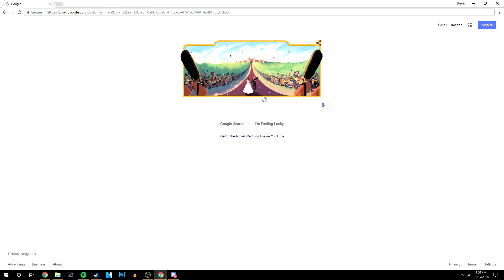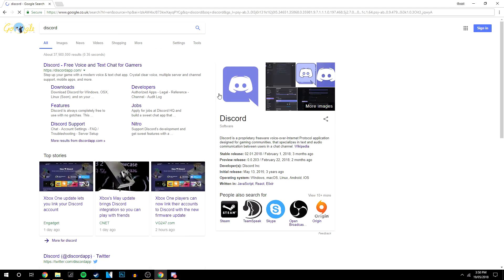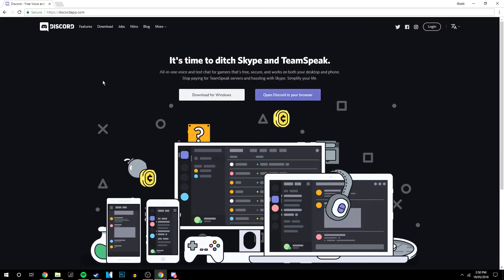So the first thing you want to do is go to a search engine and you want to type in Discord and it should be the first link at the top and it's going to bring you to a website that looks like this.